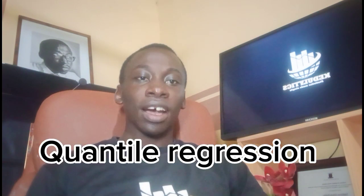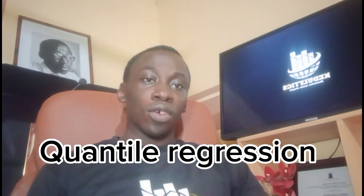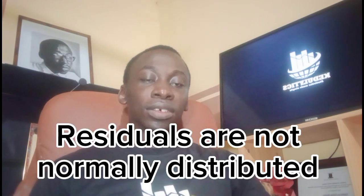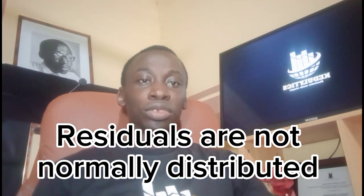In today's brief video, we'll be taking a look at quantile regression. Quantile regression is a form of linear regression model that we employ whenever we realize that our residuals of the model do not follow the normal distribution.